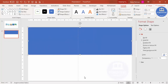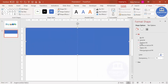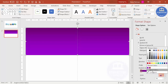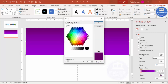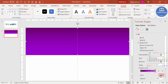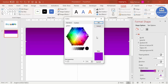Right-click and go to Format Shape. I'm going to use a gradient fill. I have used two stops — the first stop is a dark purple color and the other is a light purple color.